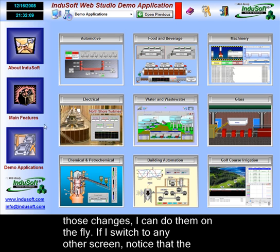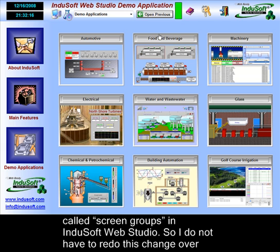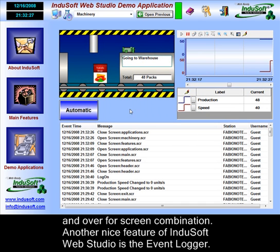If I switch to any other screen, notice the header is always updated on the top, because I can create screens as frames — which are called screen groups in Indusoft Web Studio. So I do not have to redo this change over and over for different screen combinations.